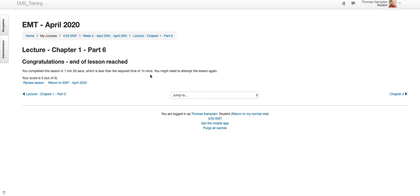Now, if there's some things, if you see here, it says I completed the lesson in one minute, 26 seconds. It's not going to give me credit for it because I did not watch it for the required amount of time. You have to watch it for the required amount of time.